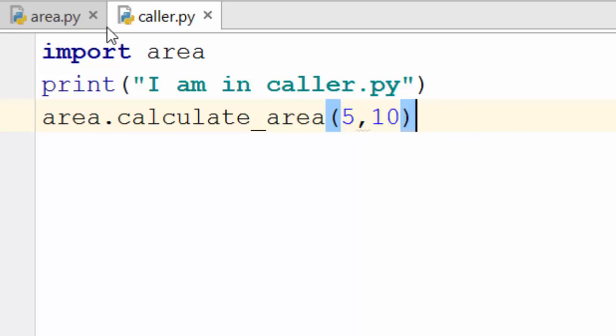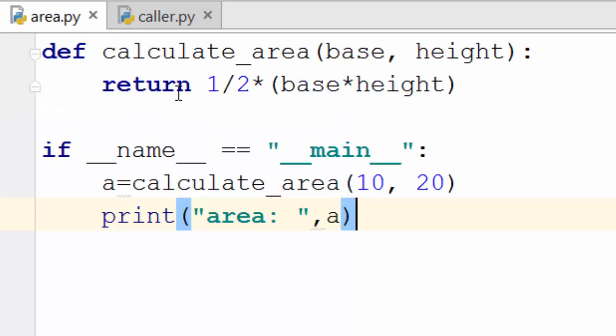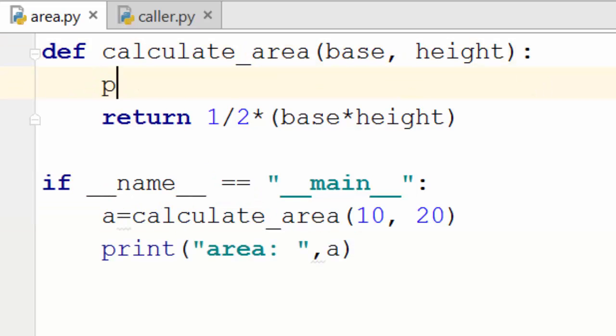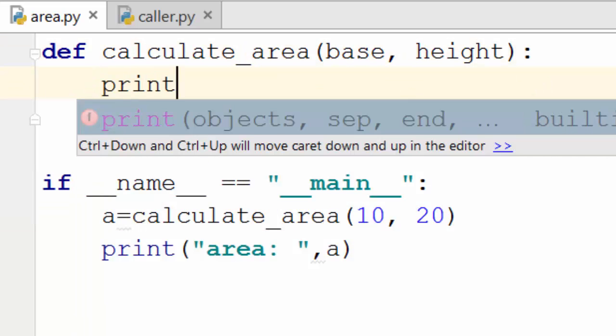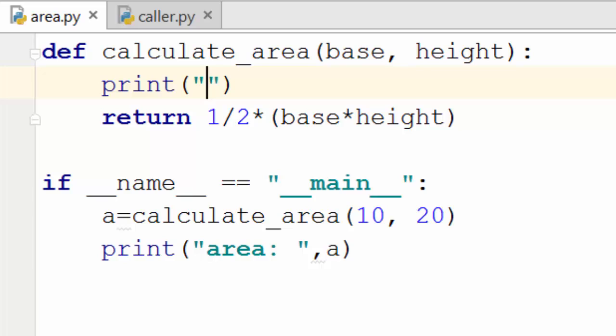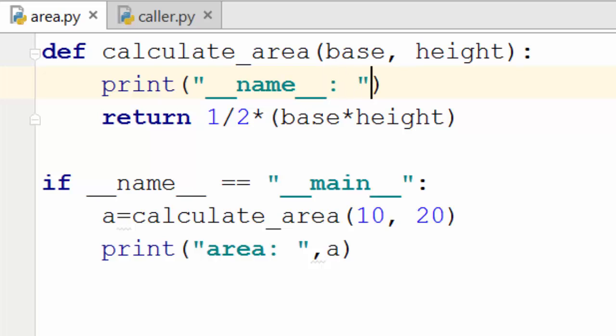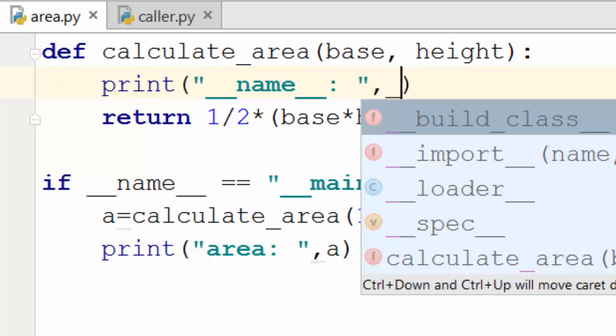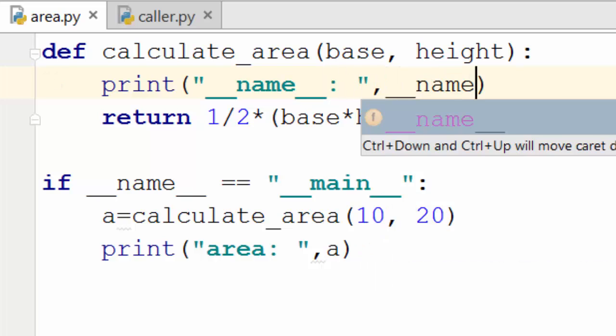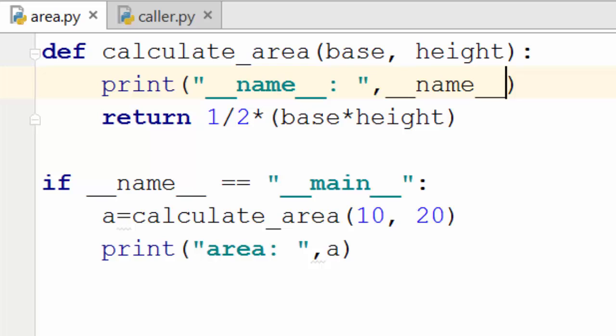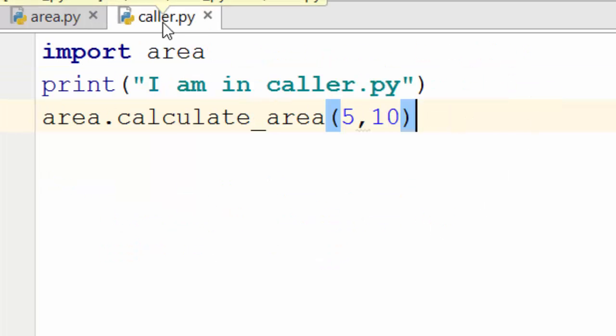Now if you are here in area, I'm just going to print the value of the name. So let's see what is the value of underscore underscore name when we call it from caller.py.